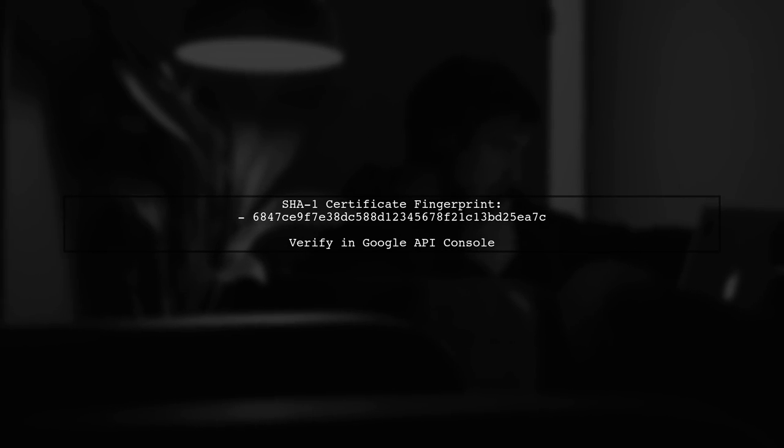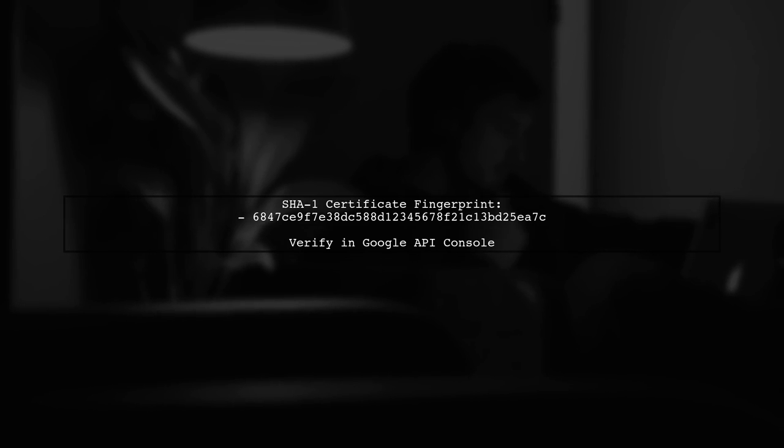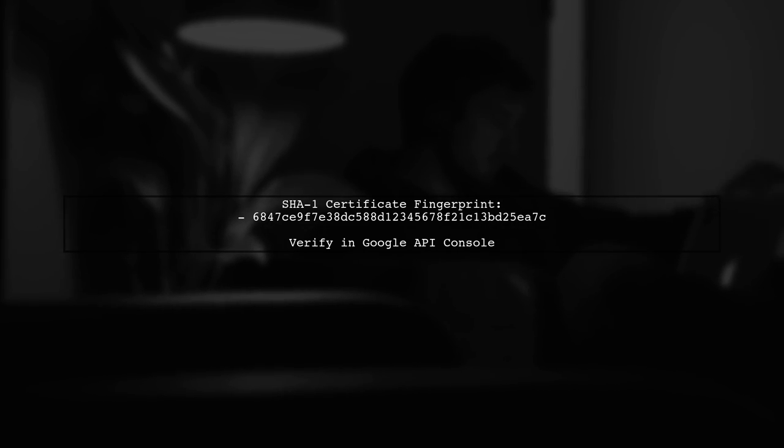Additionally, ensure that the SHA-1 certificate fingerprint used for signing your app is correctly configured in the Google API console. This fingerprint is crucial for OAuth 2 authentication.